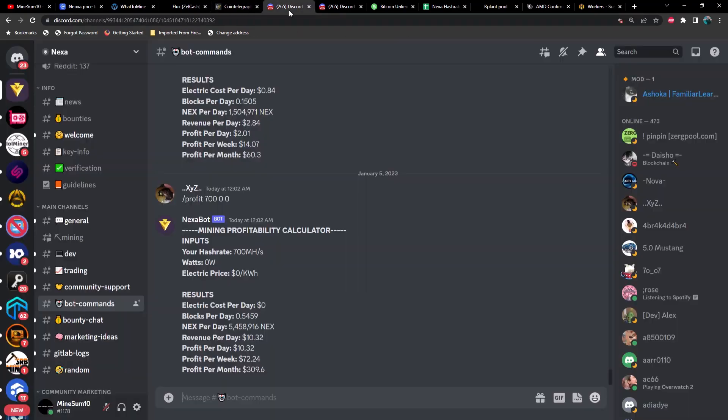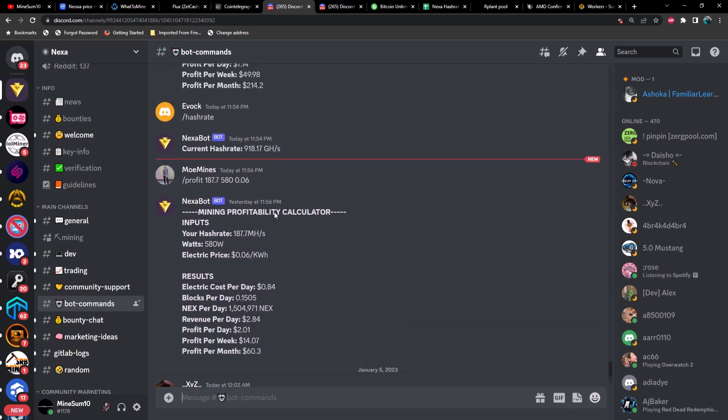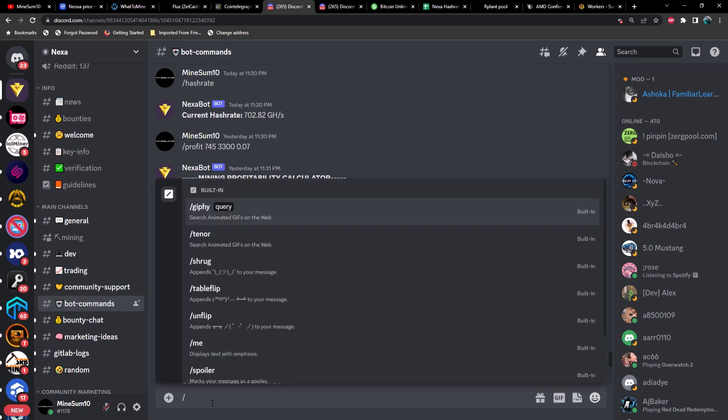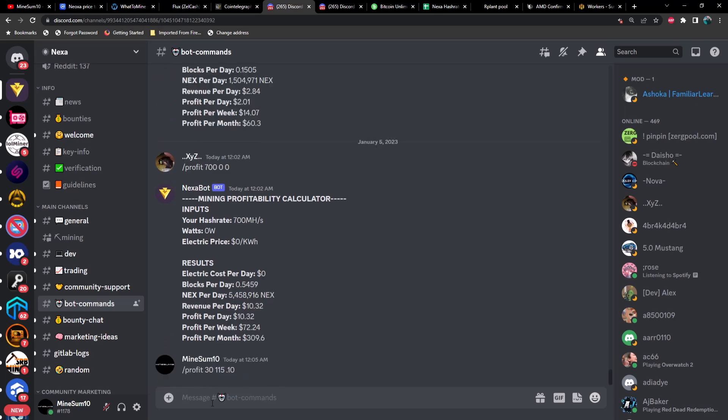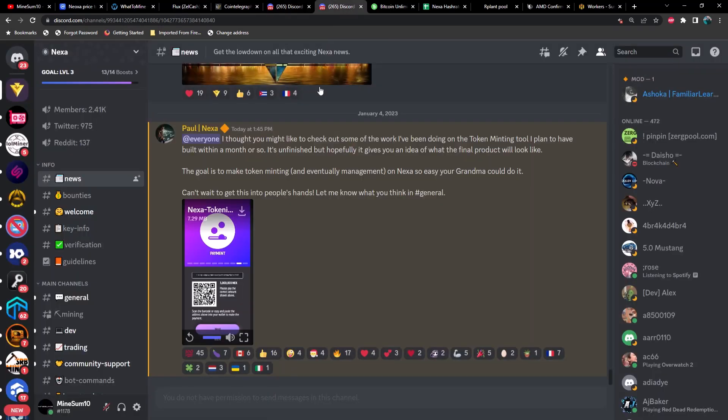Let's move on and talk about Nexa for a little bit. Right now on my farm we're getting about 745 megahash, 3,300 watts in software, at 7 cents per kilowatt hour that would be a profit of $7.14 per day. Let's take a look at a 3070 real quick. That would be about 30 megahash at I think 115 watts at 10 cents per kilowatt hour. Let's see if we turn a profit here - yeah, roughly 17 cents profit per day on a 3070, so not bad.